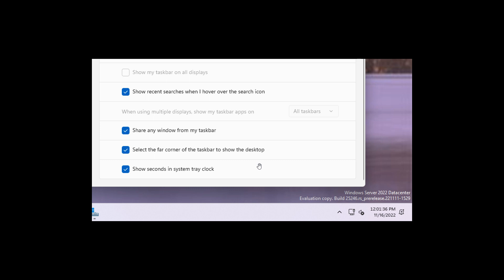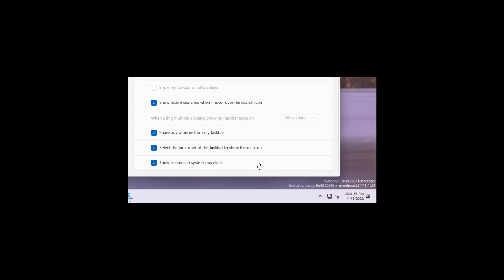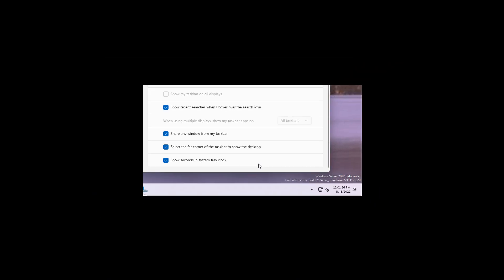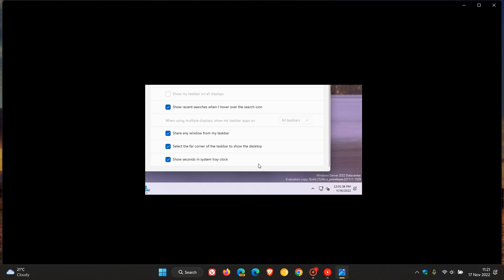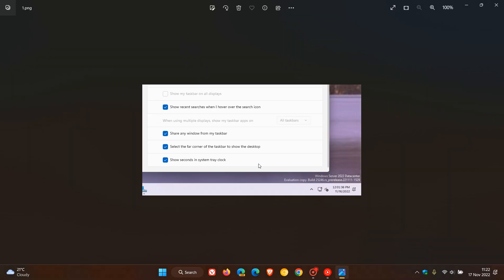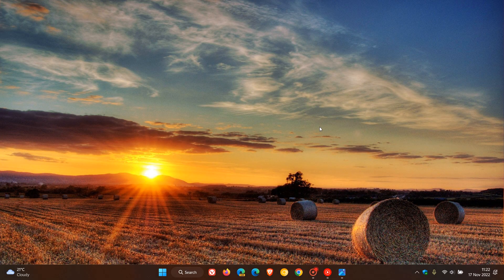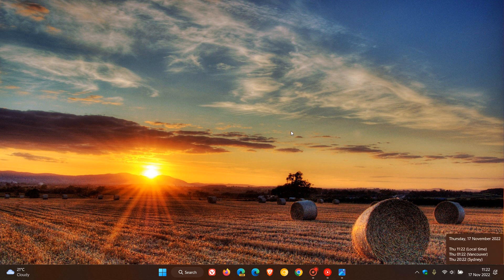But nonetheless, it is an indication that this could be rolling out officially to insiders in the Windows 11 Insider program to officially be tested in the future, and then could possibly one day roll out to the stable version, because this is a highly requested feature that Microsoft add seconds to the clock in the system tray.